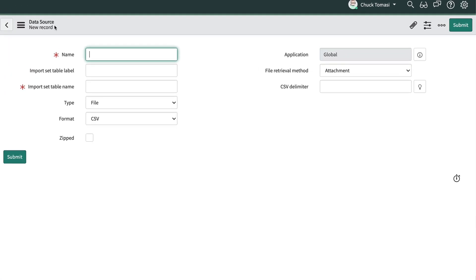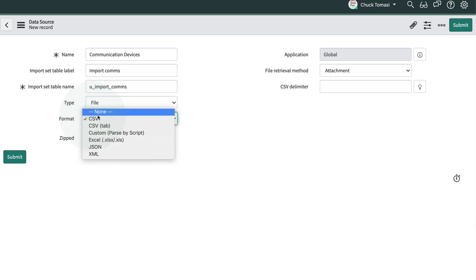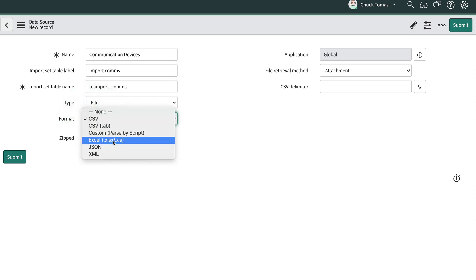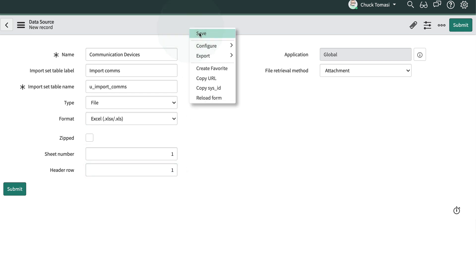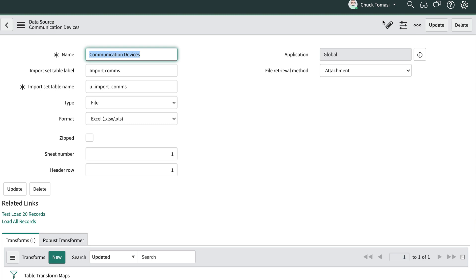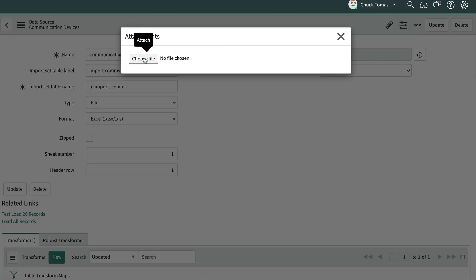We'll give the data source a name, communication devices, the import set table a label, import comms, and choose Excel as our file type. We'll tell it to use the data on sheet number 1 and header row 1. Next, we'll save the record and attach the spreadsheet to this record.